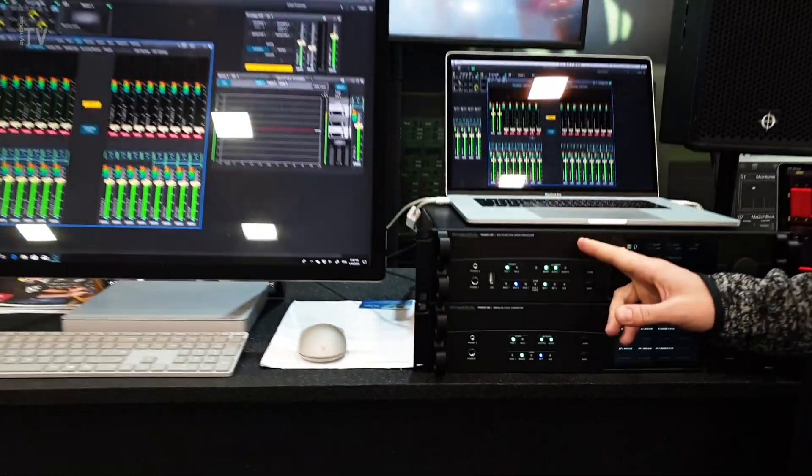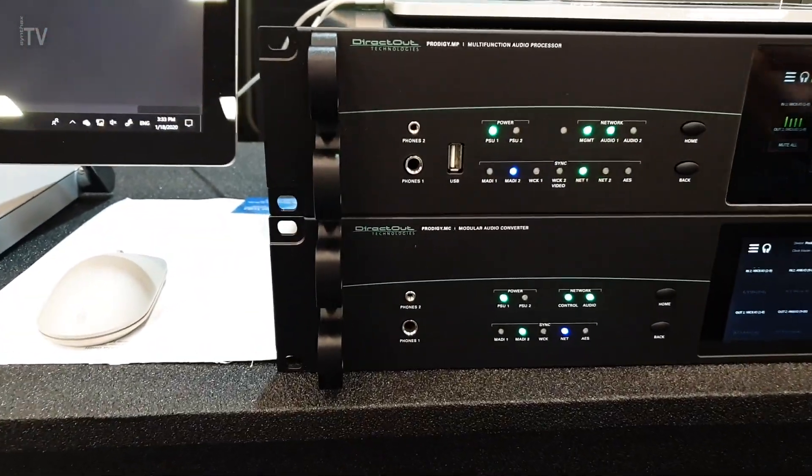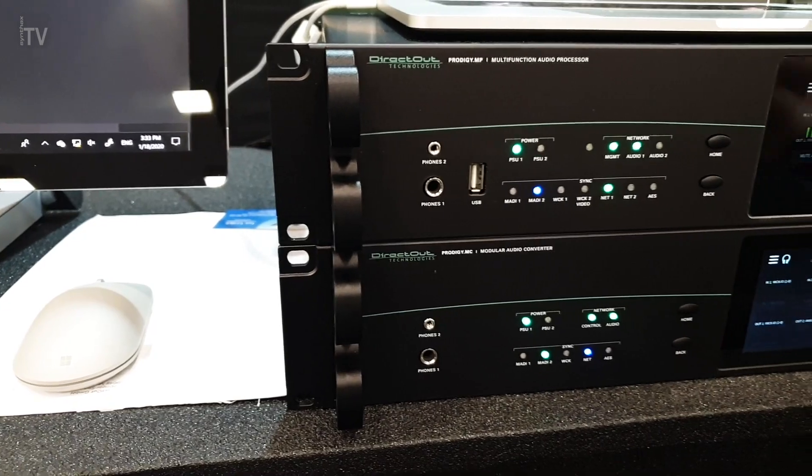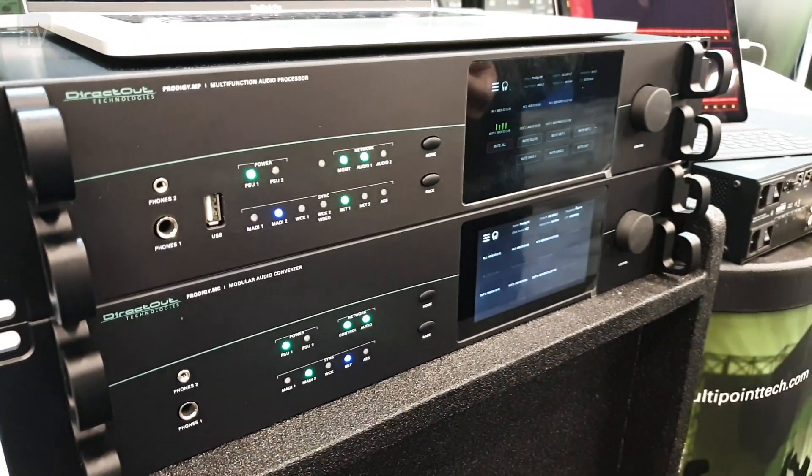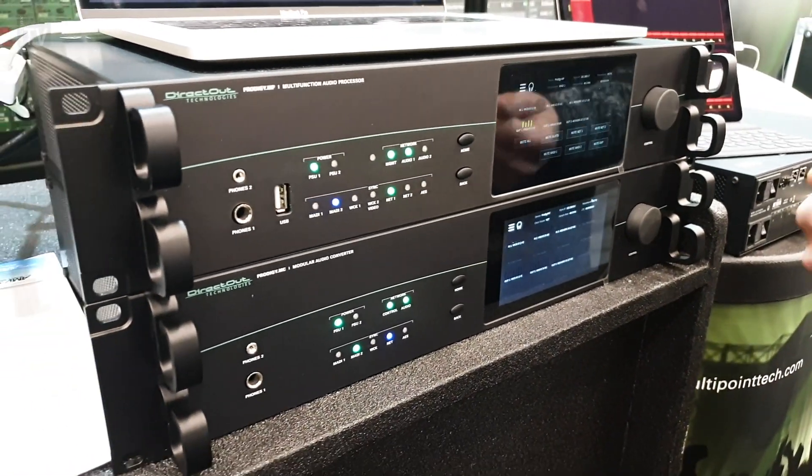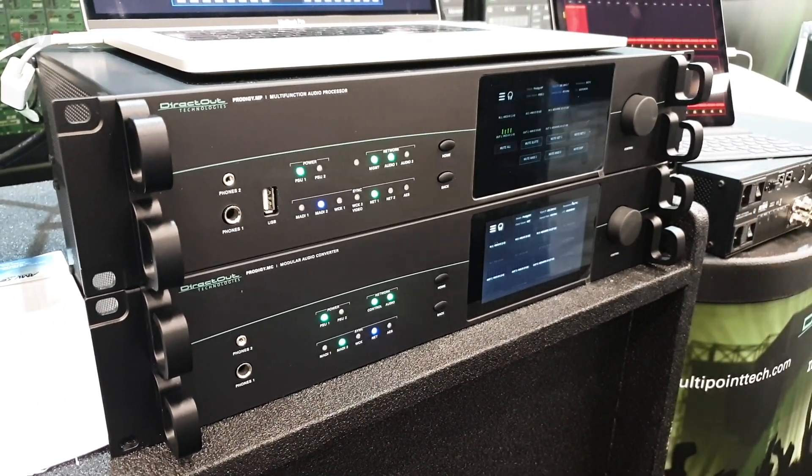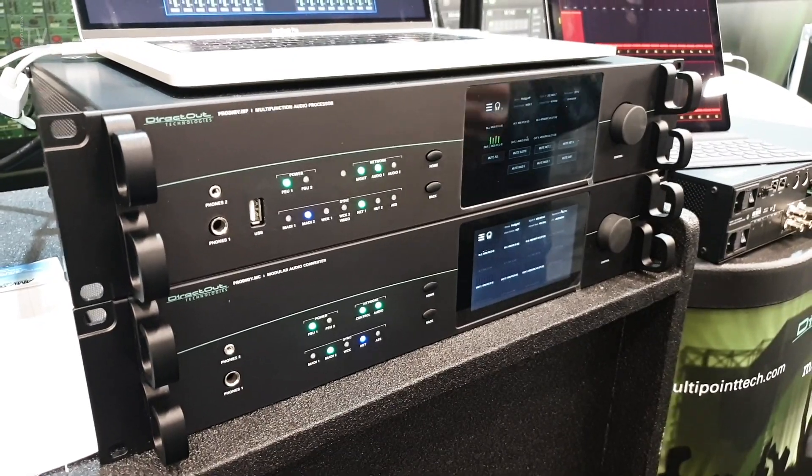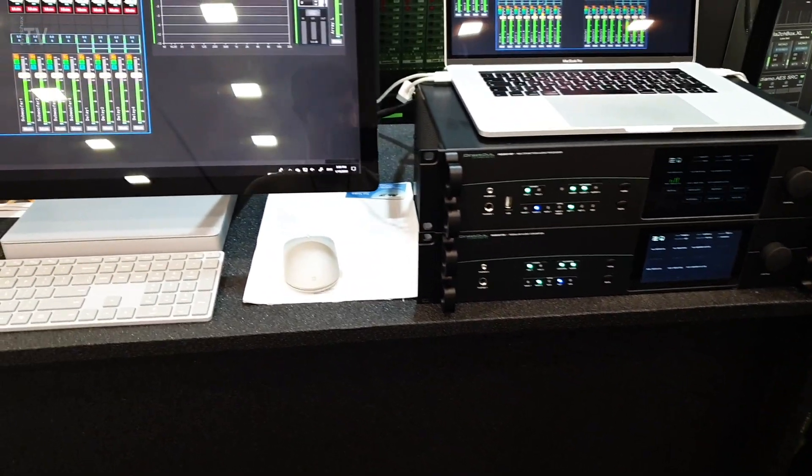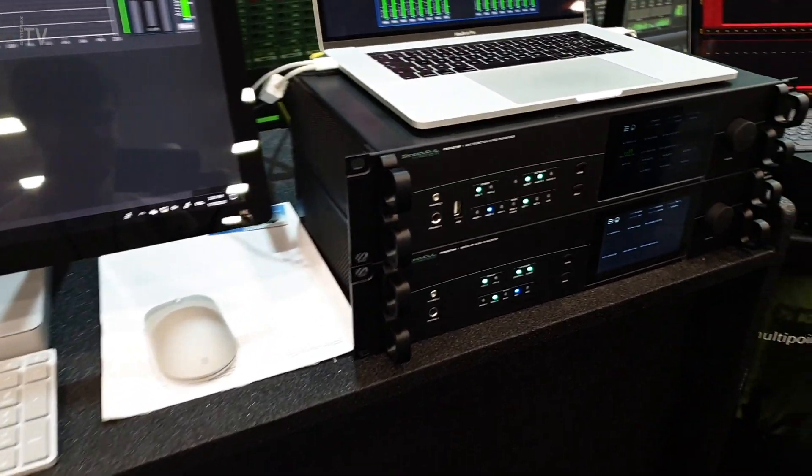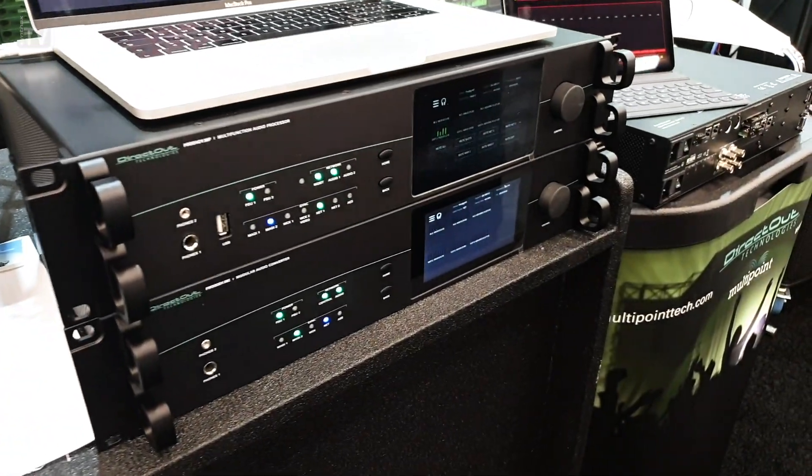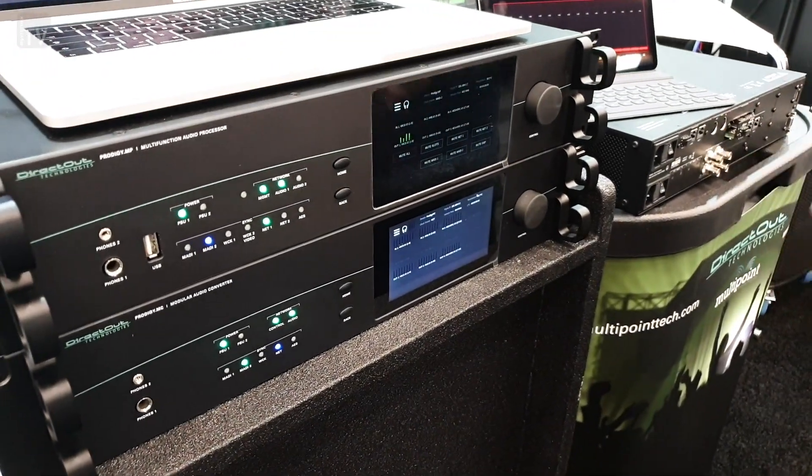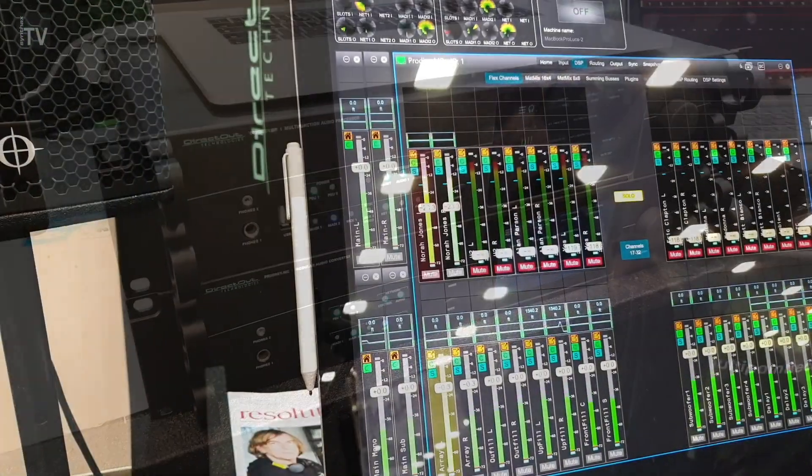While the Prodigy MP adds very new features never offered before from Direct Out, such as DSP capabilities, proper DSP capabilities, meaning EQ, delay, dynamics, and summing buses, summing matrices, and so on.